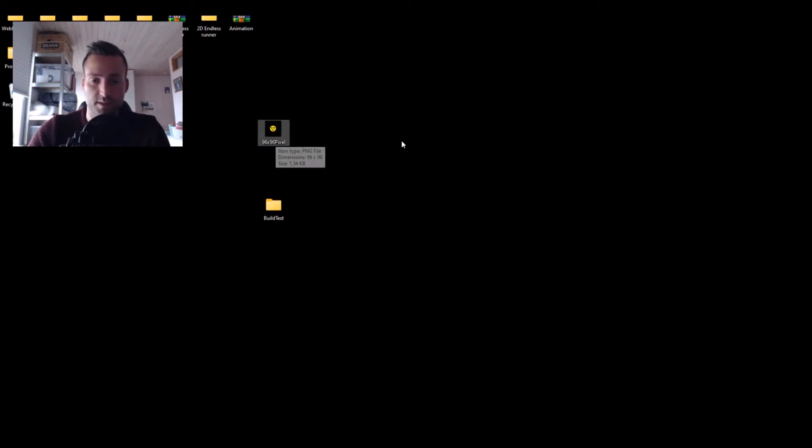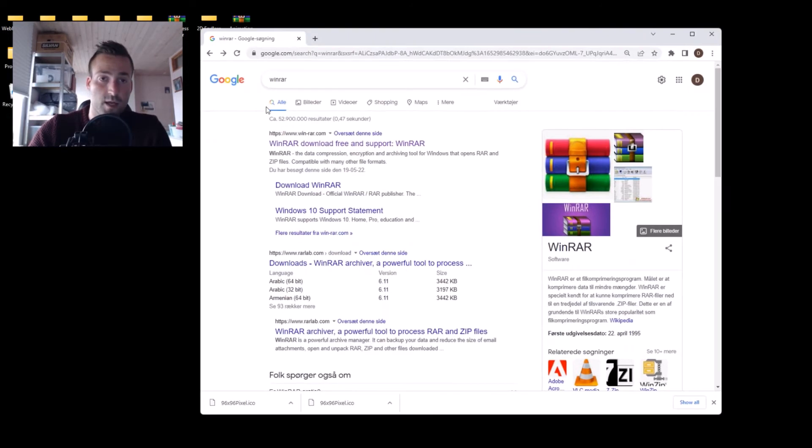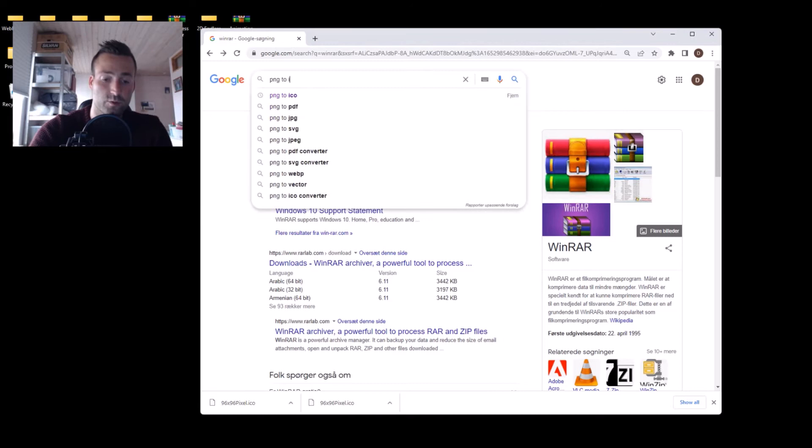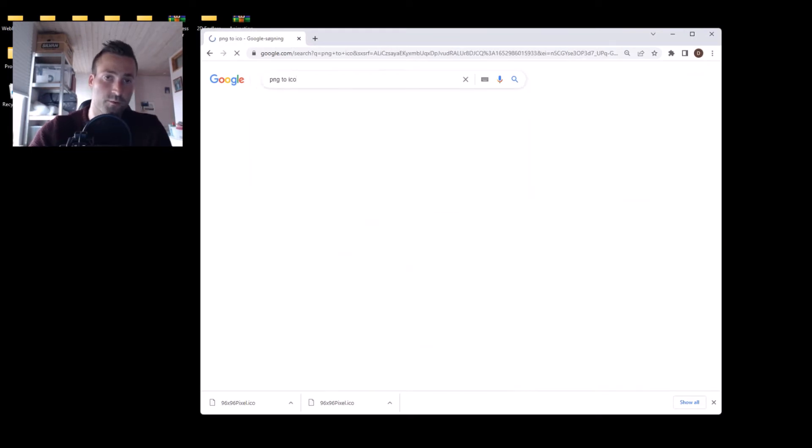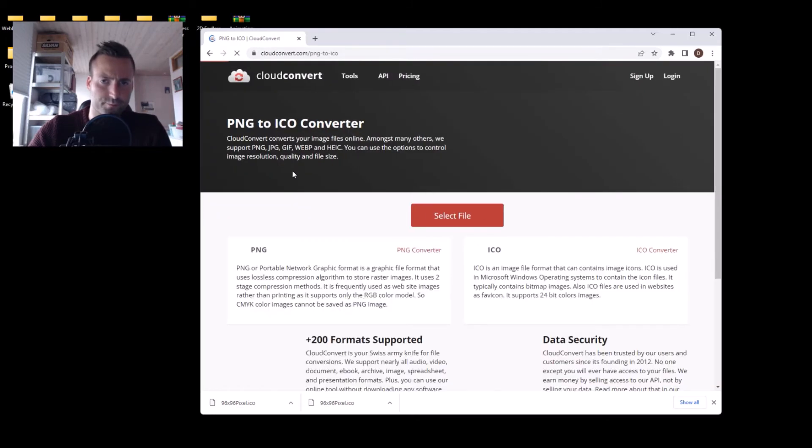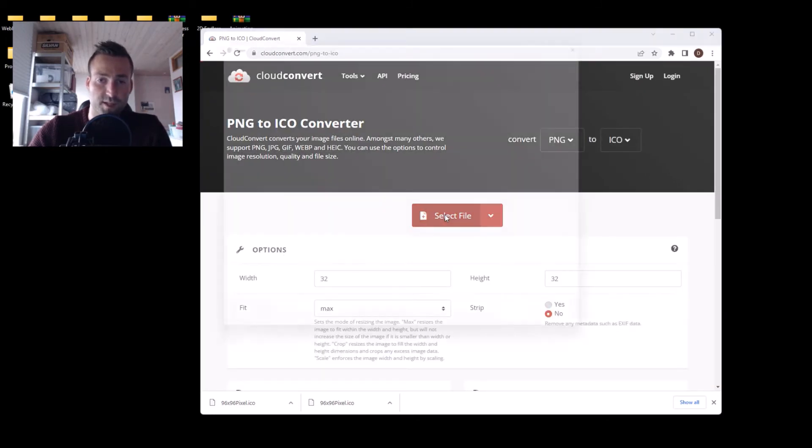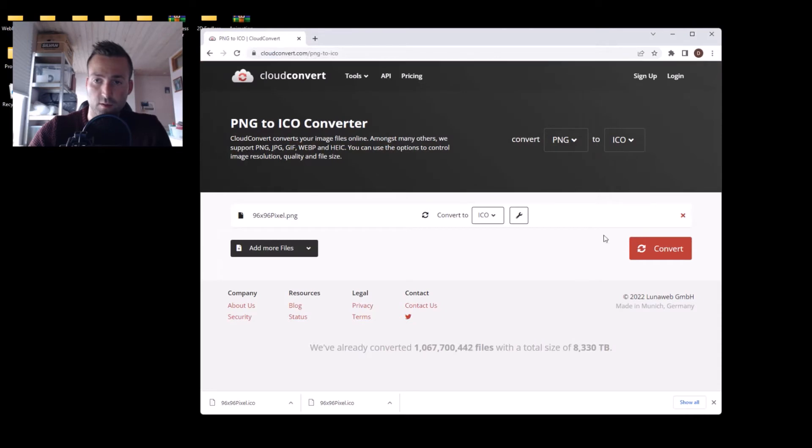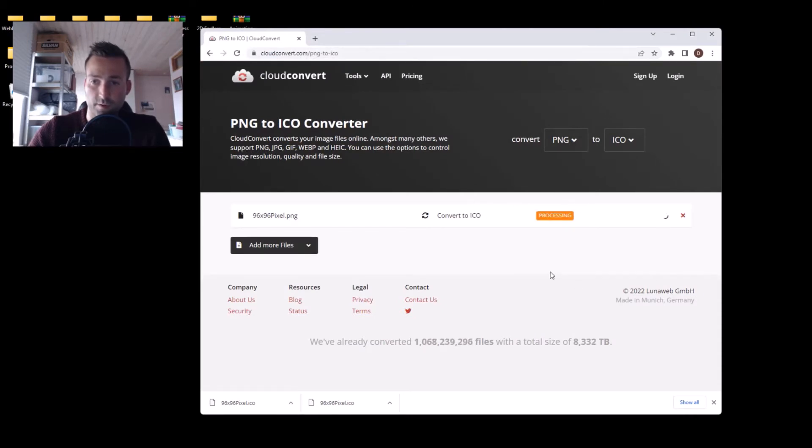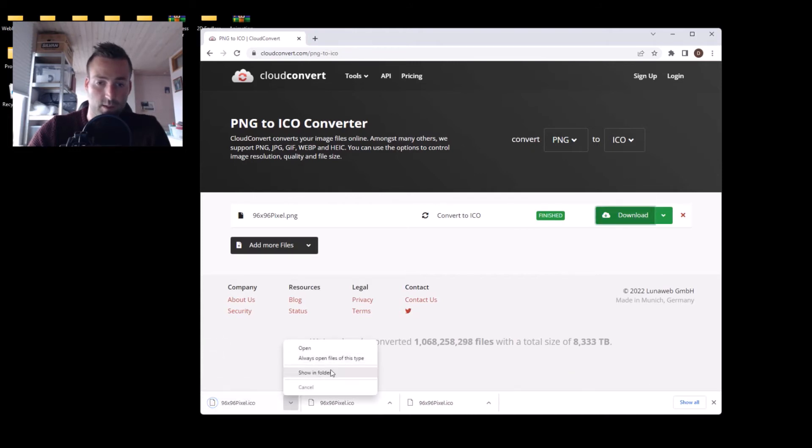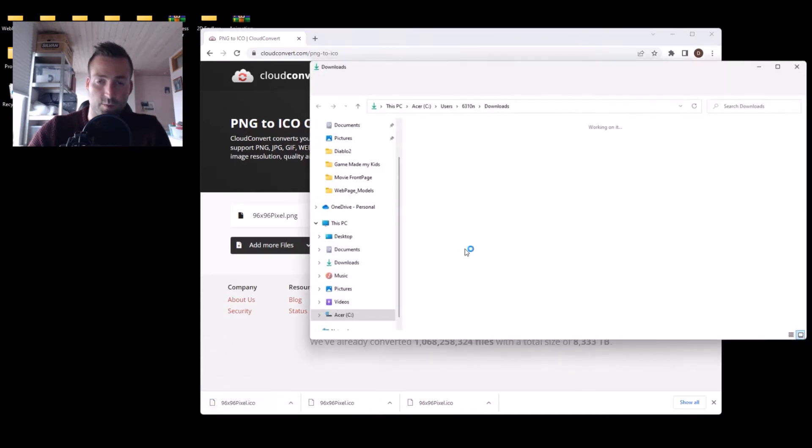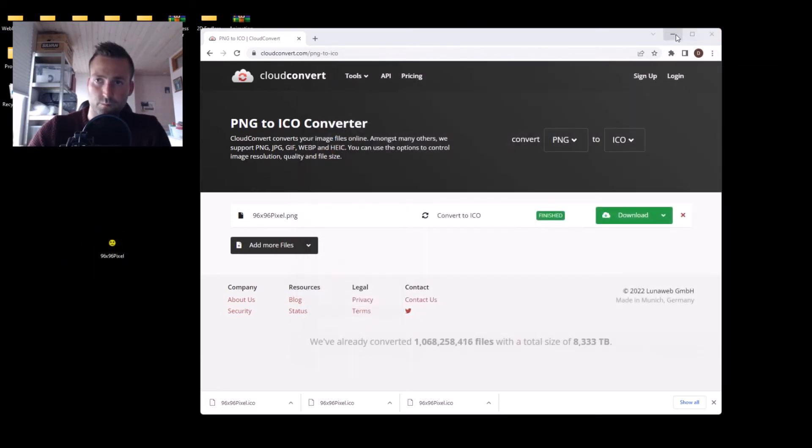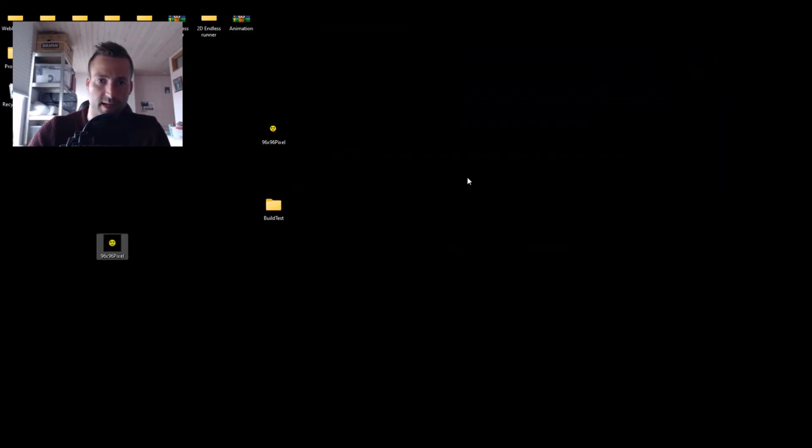If you have your image here with 96 times 96 pixels, go to Google and search PNG to ICO. Then you will find this one - it's the one I normally use. Here you can just select file, select your image, hit convert, and then download. Let's open up here and here we go. So simple as that.